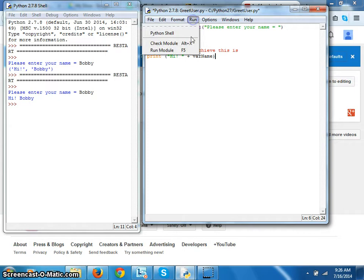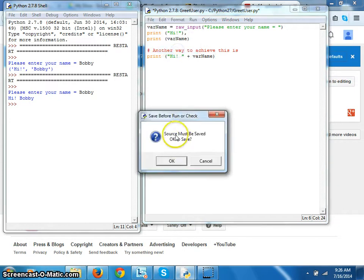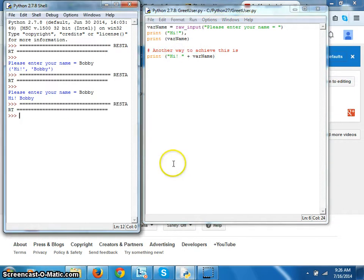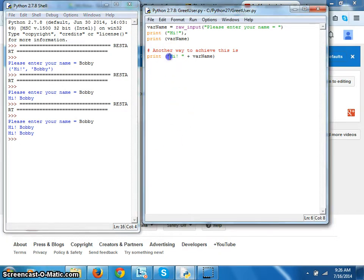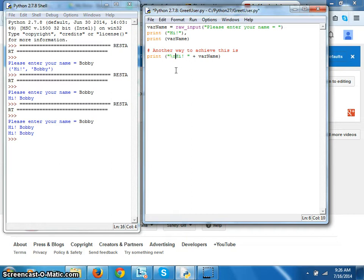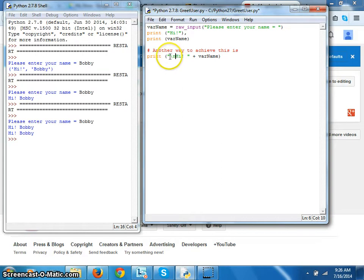What if I want a space between these two outcomes? Then I use an escape character before my second printing, third printing. Slash n, the slash n will put a new line before the second print.